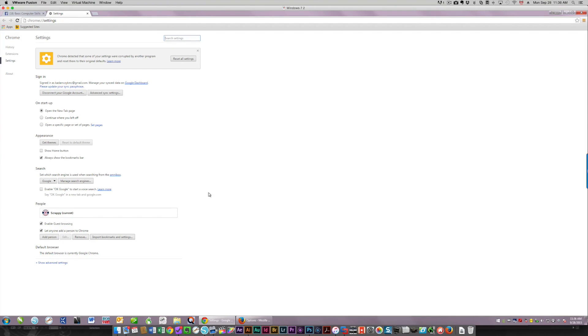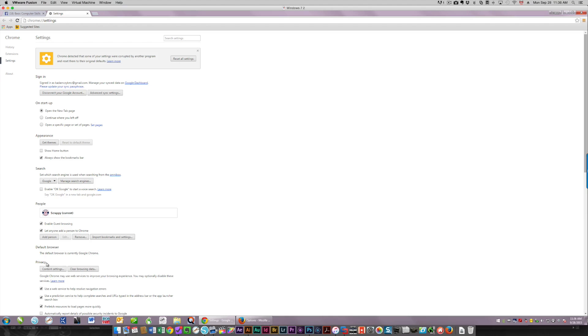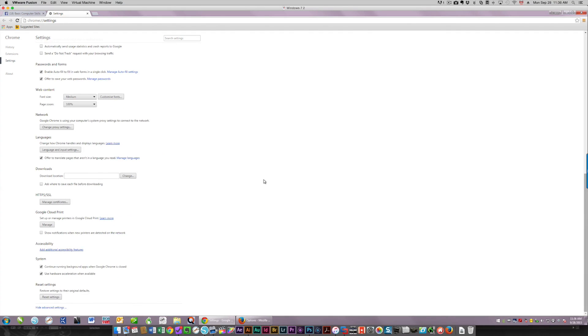You won't see a choice for downloads here. You need to click show advanced settings, move all the way down the screen, and then you're going to see downloads is over here.